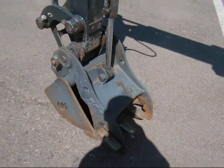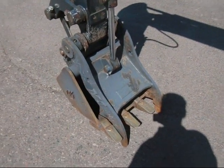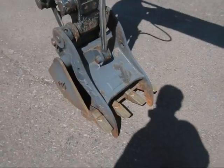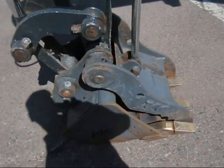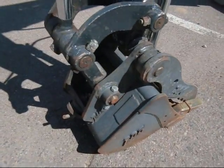probably an 18 inch with a hydraulic thumb on it. Everyone wants a hydraulic thumb. And a coupler on it.